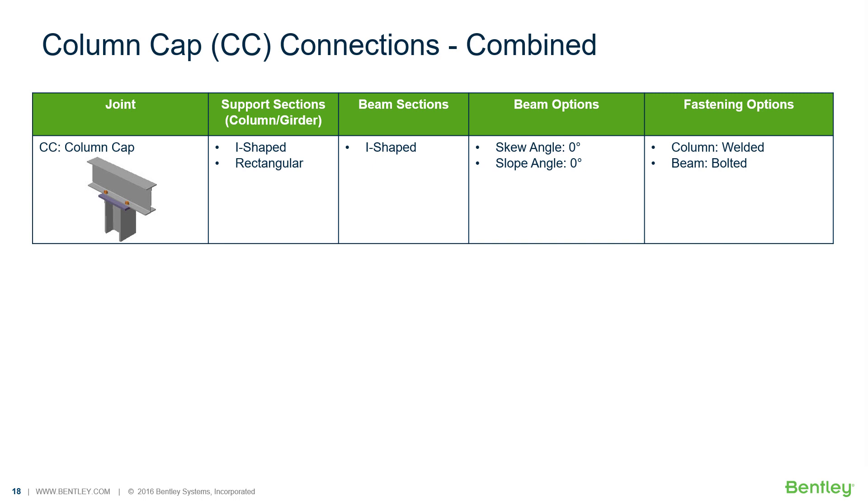In this particular video we are going to discuss the workflow for assigning a column cap plate connection within RAM Connection Standalone.